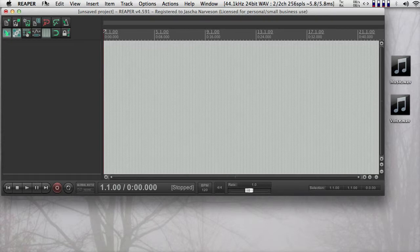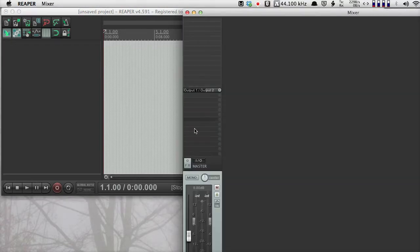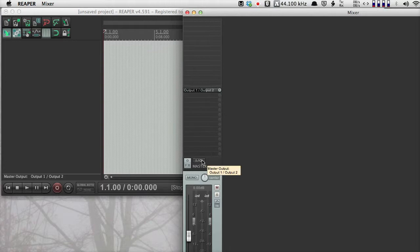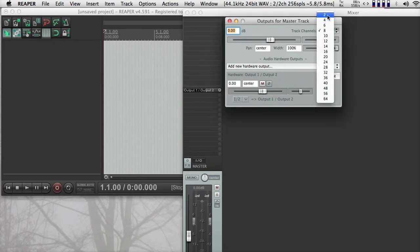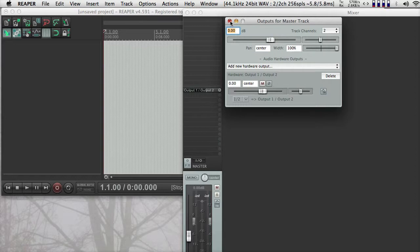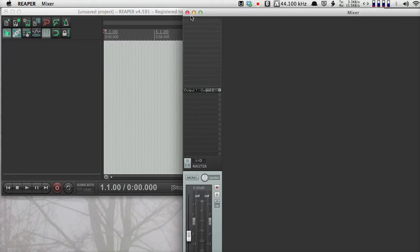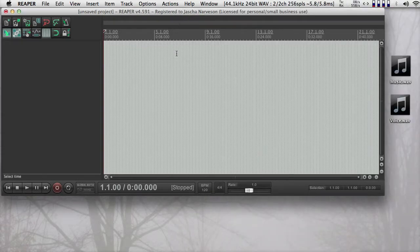Next thing I'm going to do is bring up the mixer, Command-M, and I'm going to push this I-O button here and set the master track to be stereo output. Click that away.